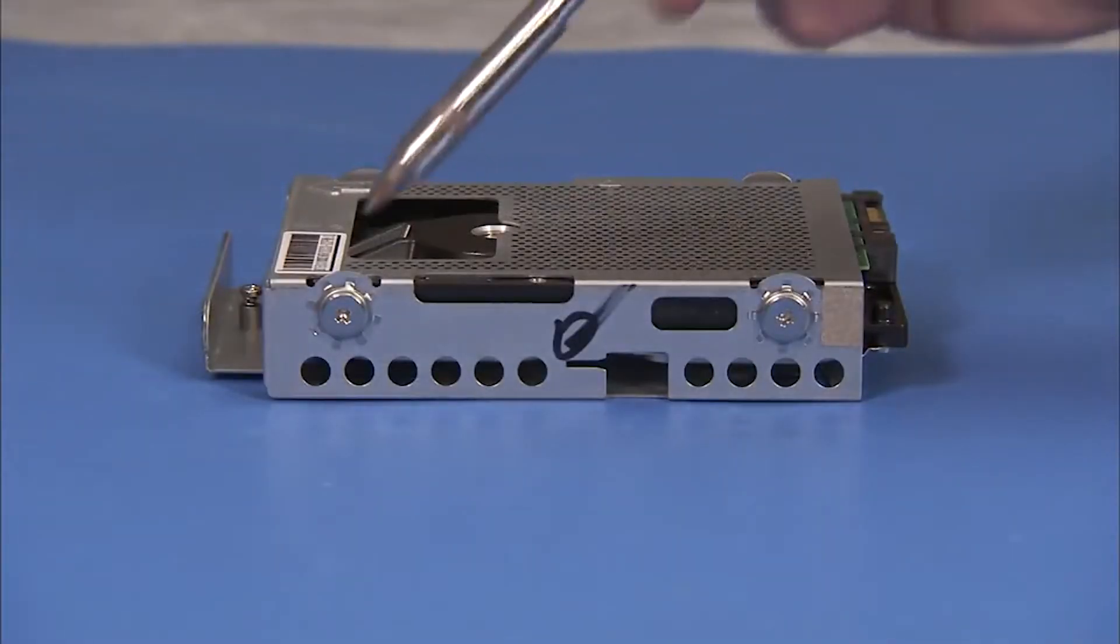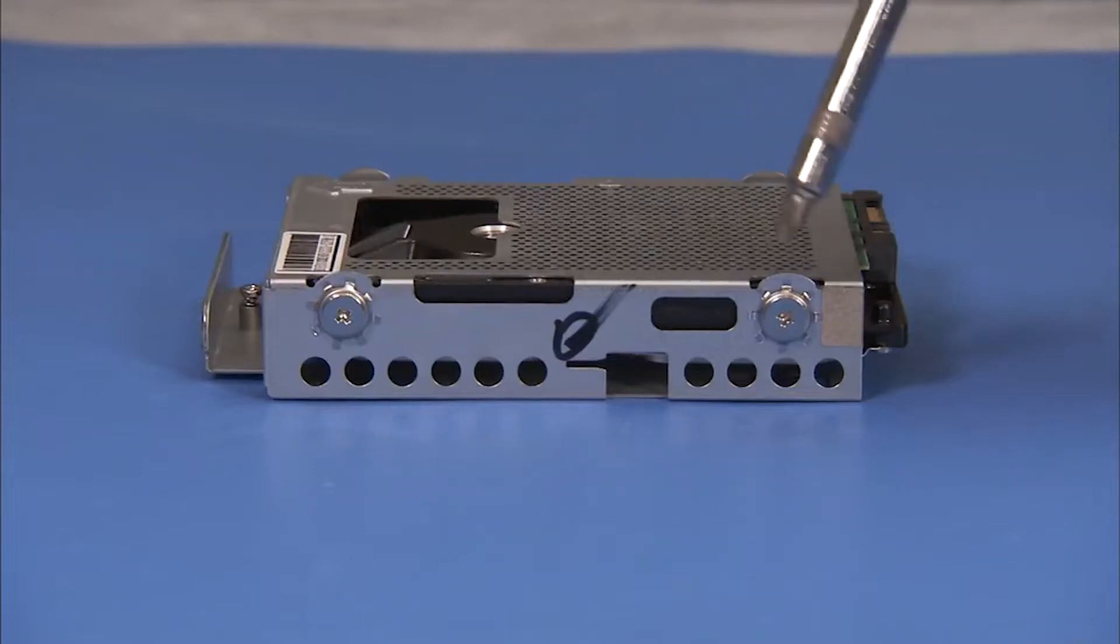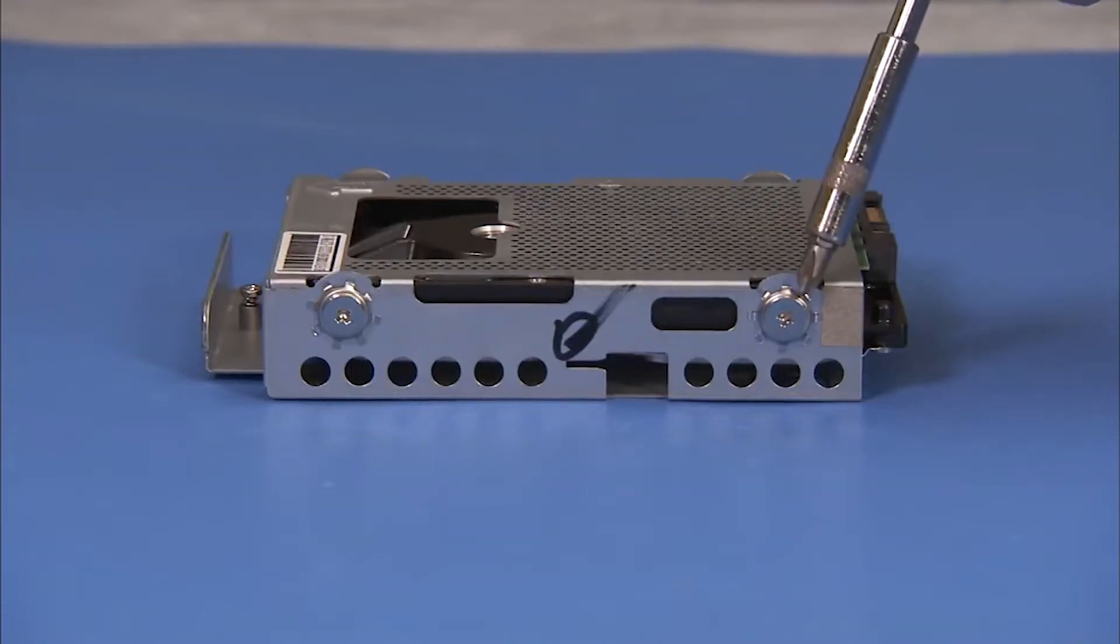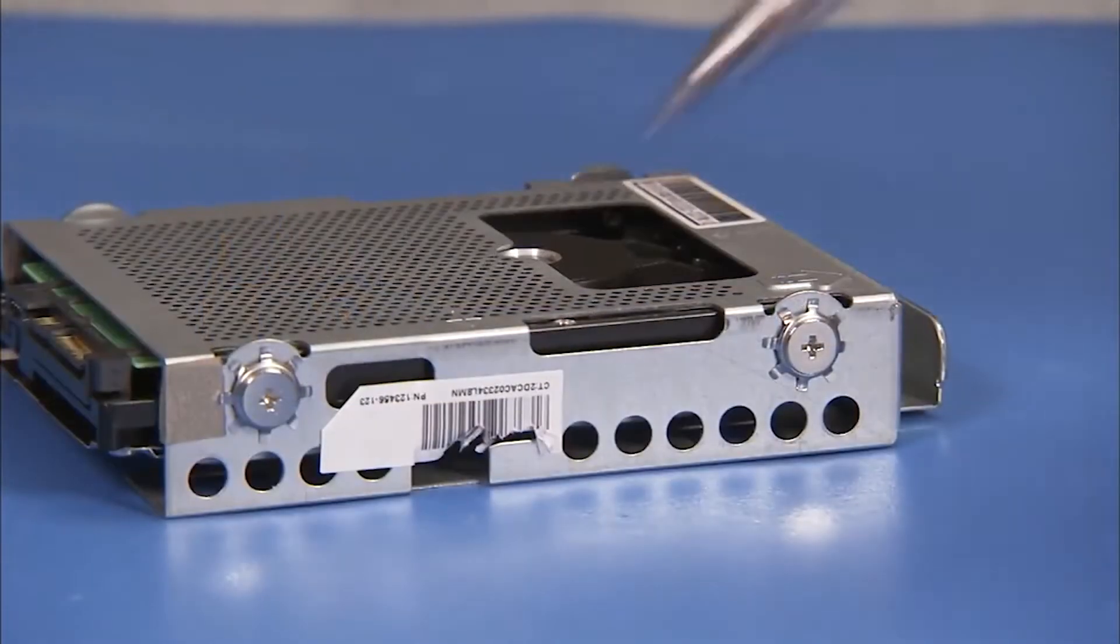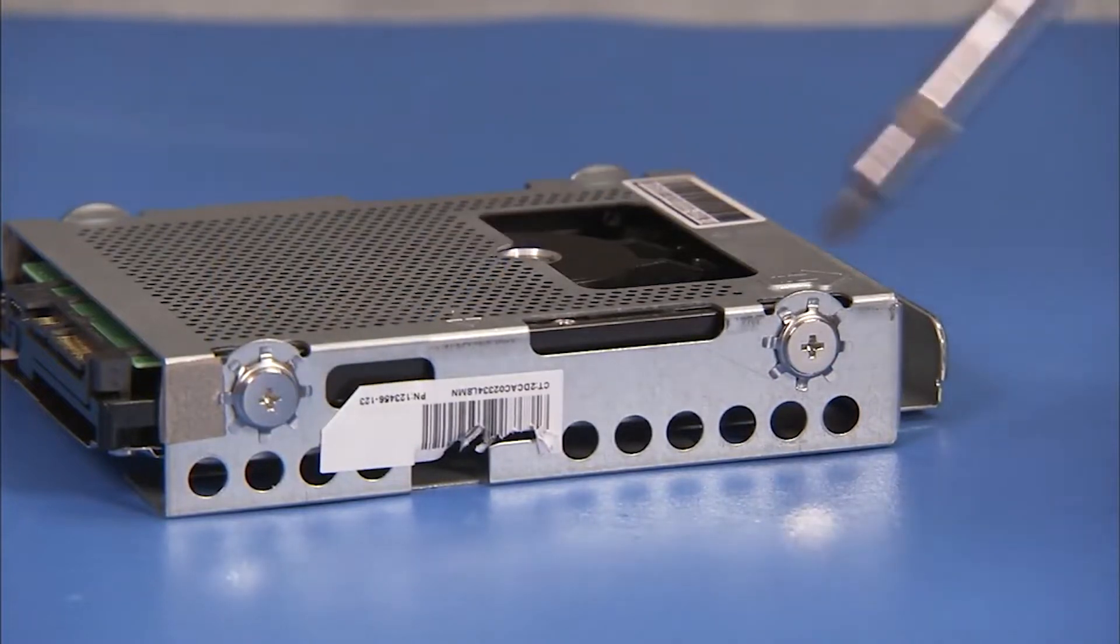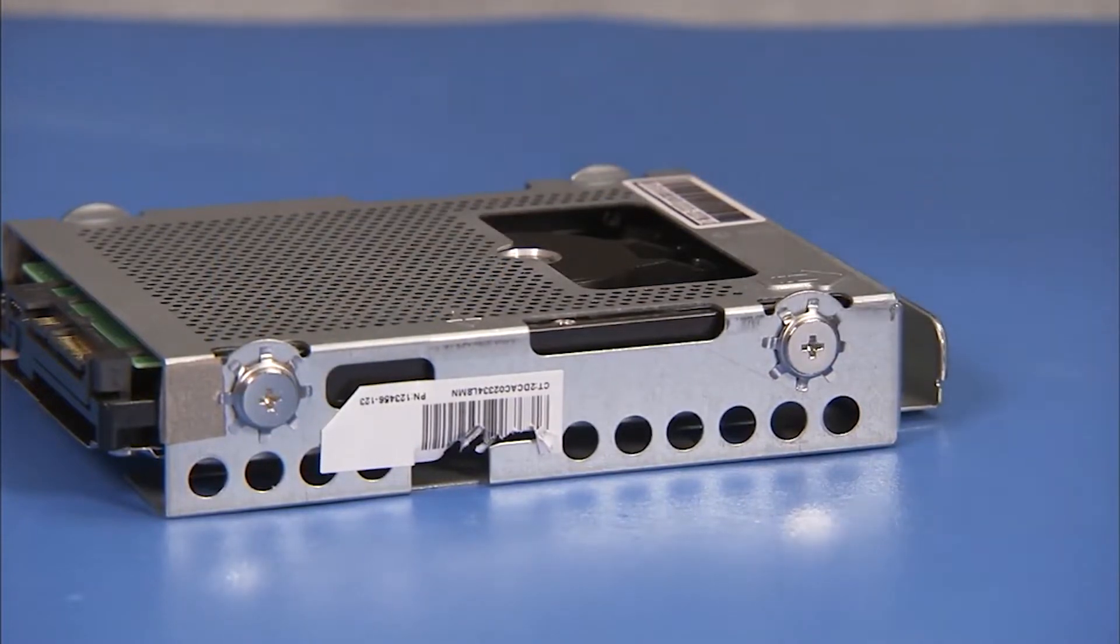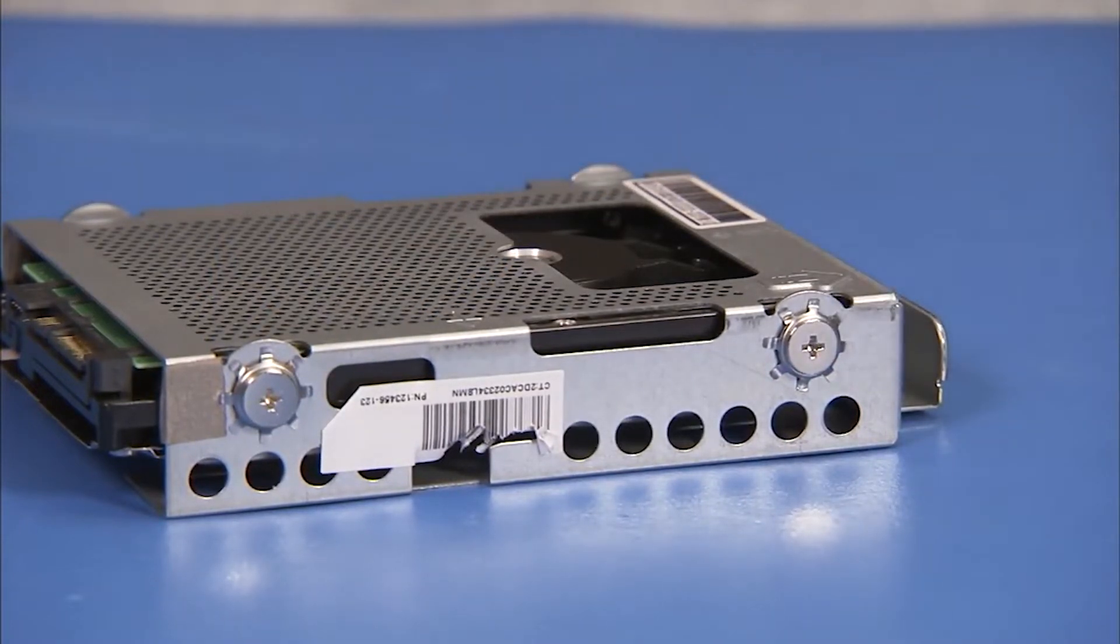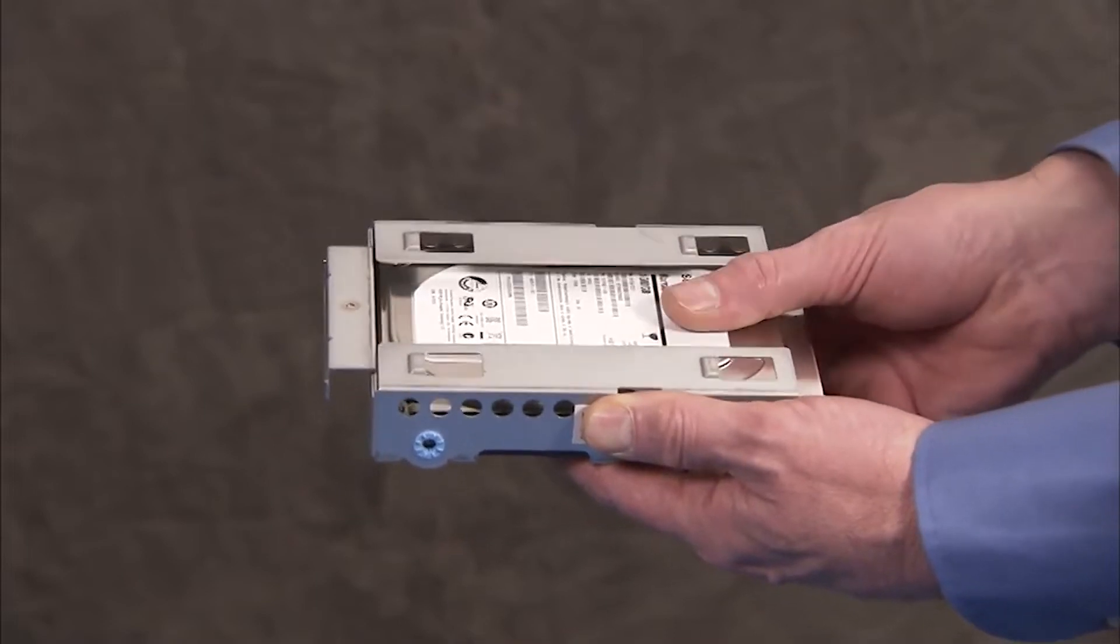If replacing the hard drive, detach the four Phillips No. 2 screws on the sides of the hard drive cage. Note that the screws are different than screws used for other system components. Slide the drive out of the cage.